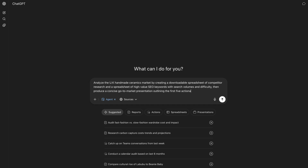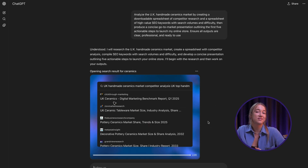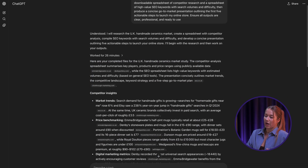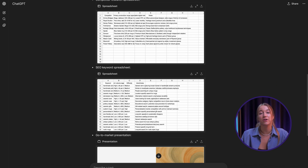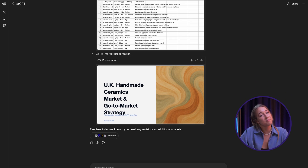I wrote this whole prompt down right here, hit enter, and let ChatGPT do its thing. In the meantime, I'm just going to sit here and watch it. It's done once again - there it is. Now I have three documents that give me a way better understanding of where I'm at in the ceramics market and a few actionable steps to get started selling ceramics online. Agent Mode can be a pretty effective digital assistant that can execute tasks and run analysis without you having to hover over it.